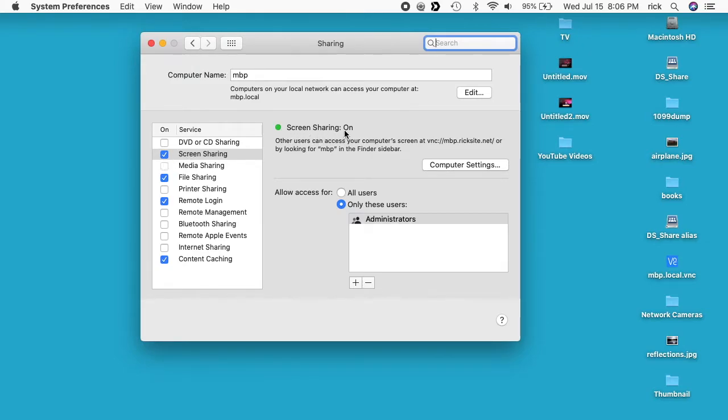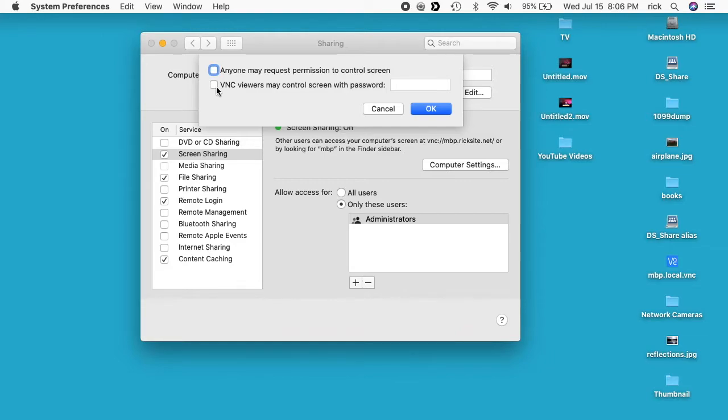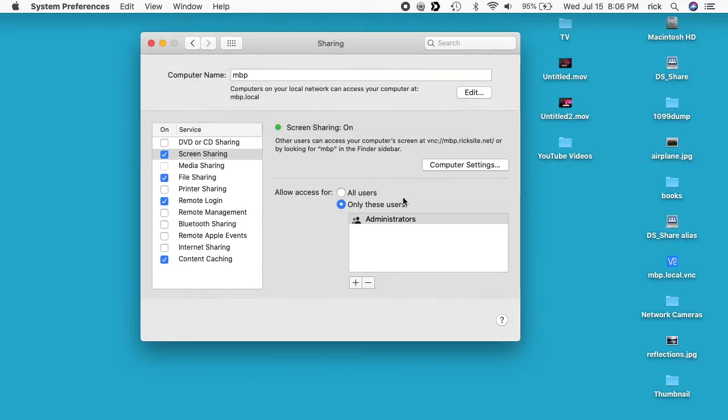On the left here you'll see screen sharing and you want to click the checkbox to turn it on. It says screen sharing is on. And then you can click on computer settings here and there's a couple options. One says anyone can request permission to control my screen and then one says VNC viewers may control screen with password. So the Mac uses the VNC protocol so you can actually just click this button here and set a password. But I'm going to leave both of these unchecked for now.